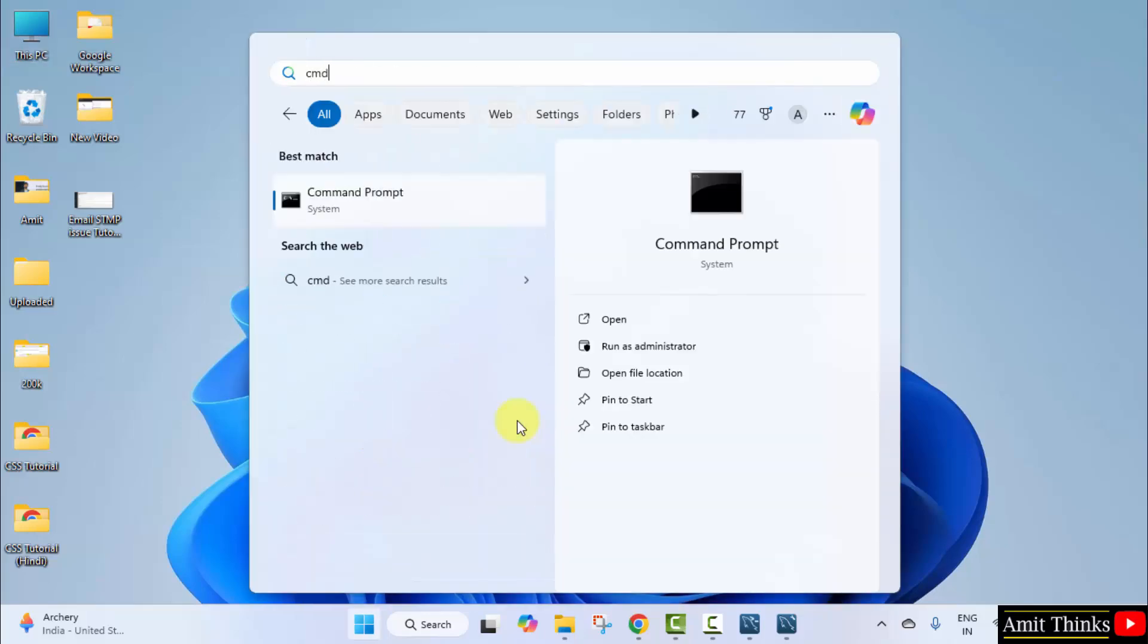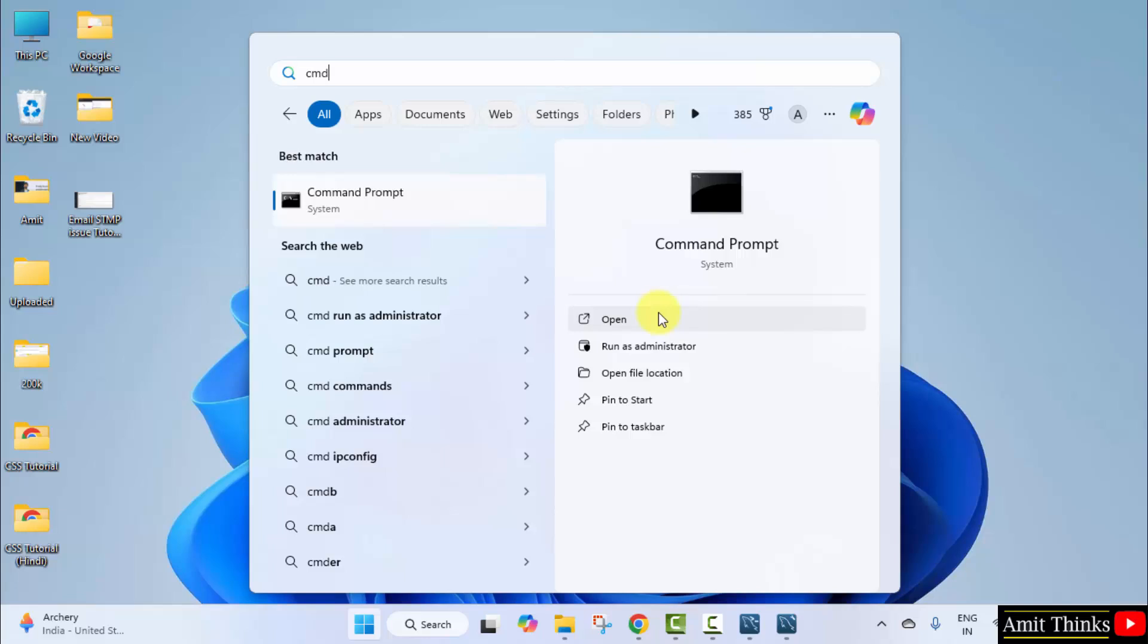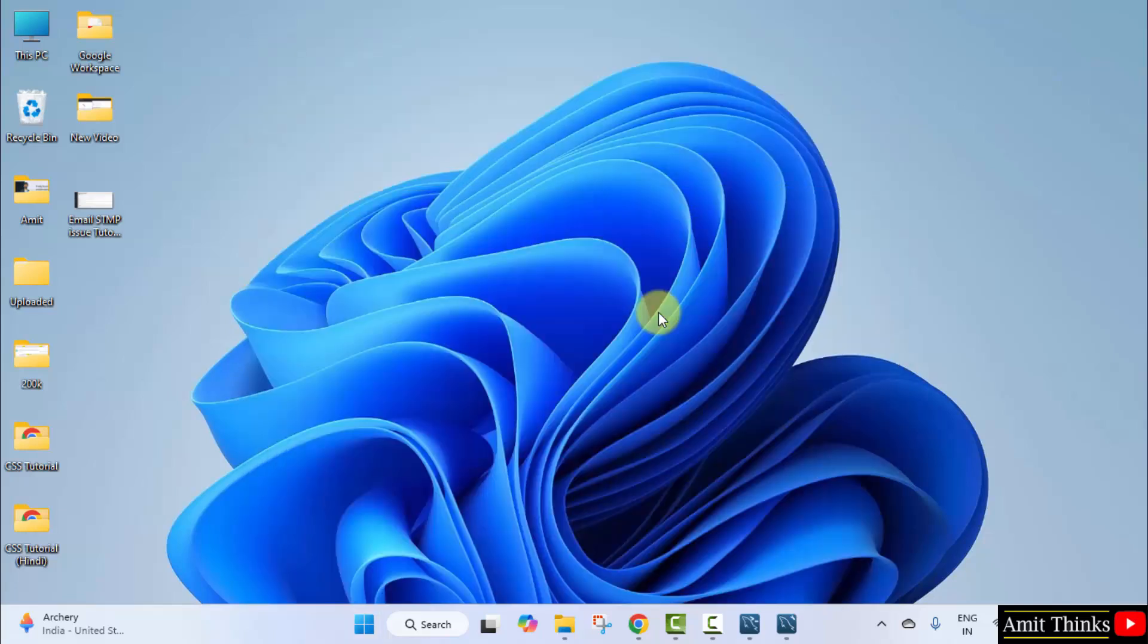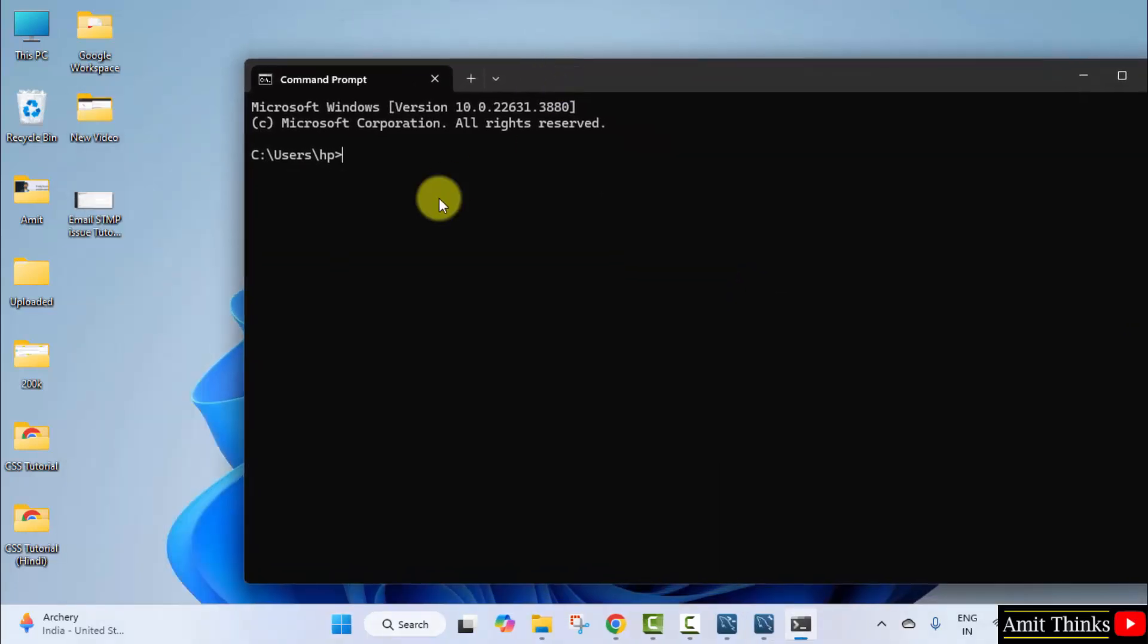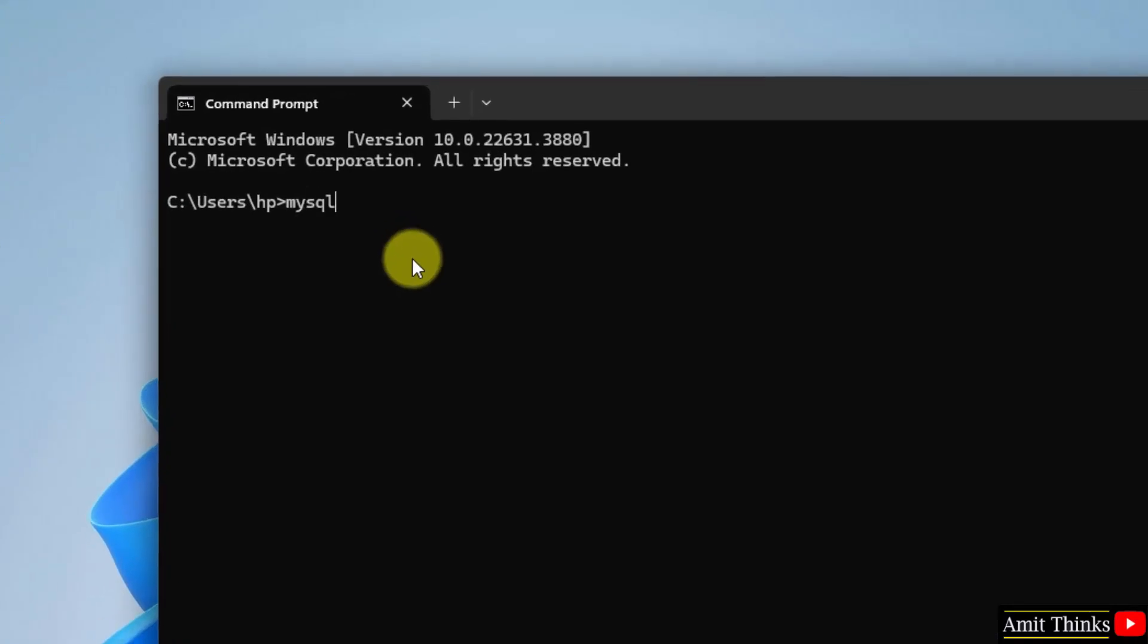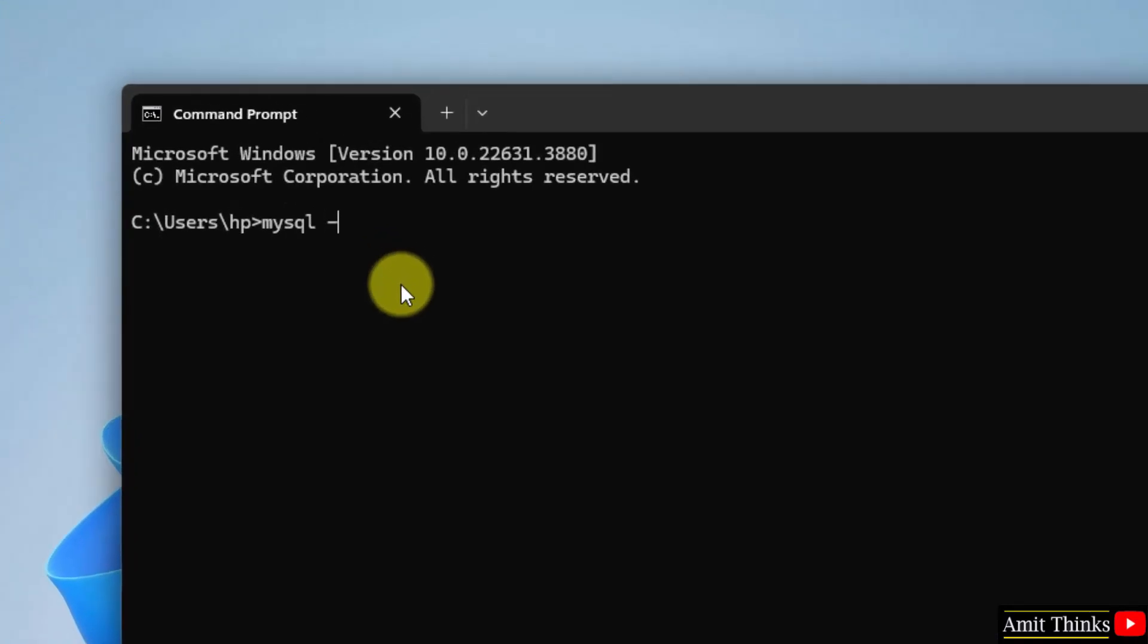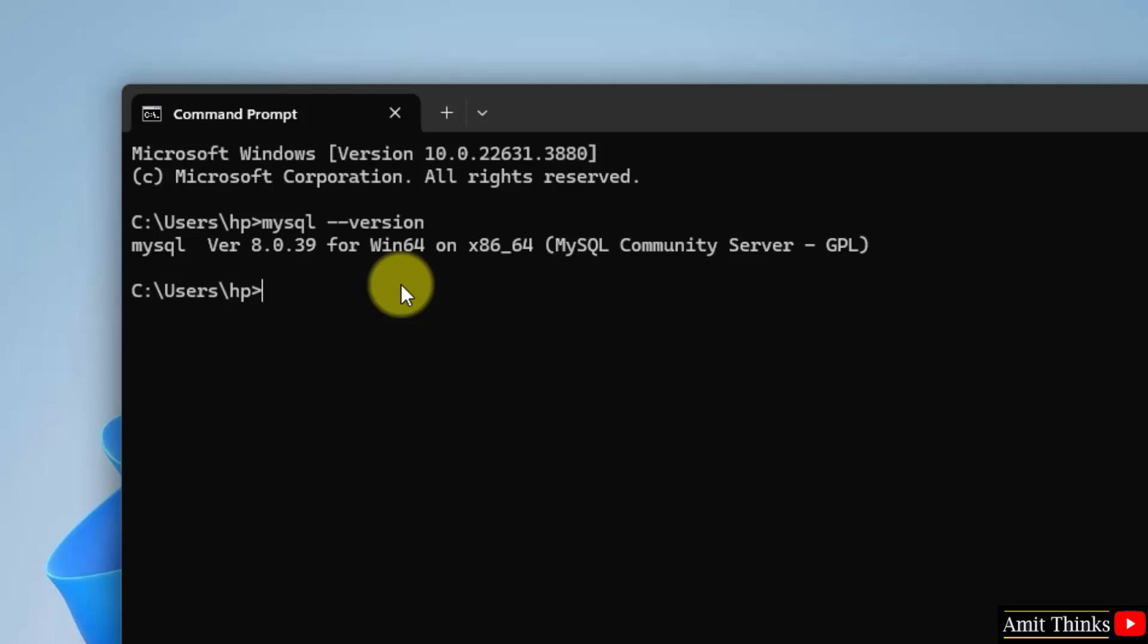Let us verify. Type cmd. Click open to open the command prompt. Now I'll type mysql space hyphen hyphen version command. Press enter. Now you can see we successfully installed the current 8.0.39 version.